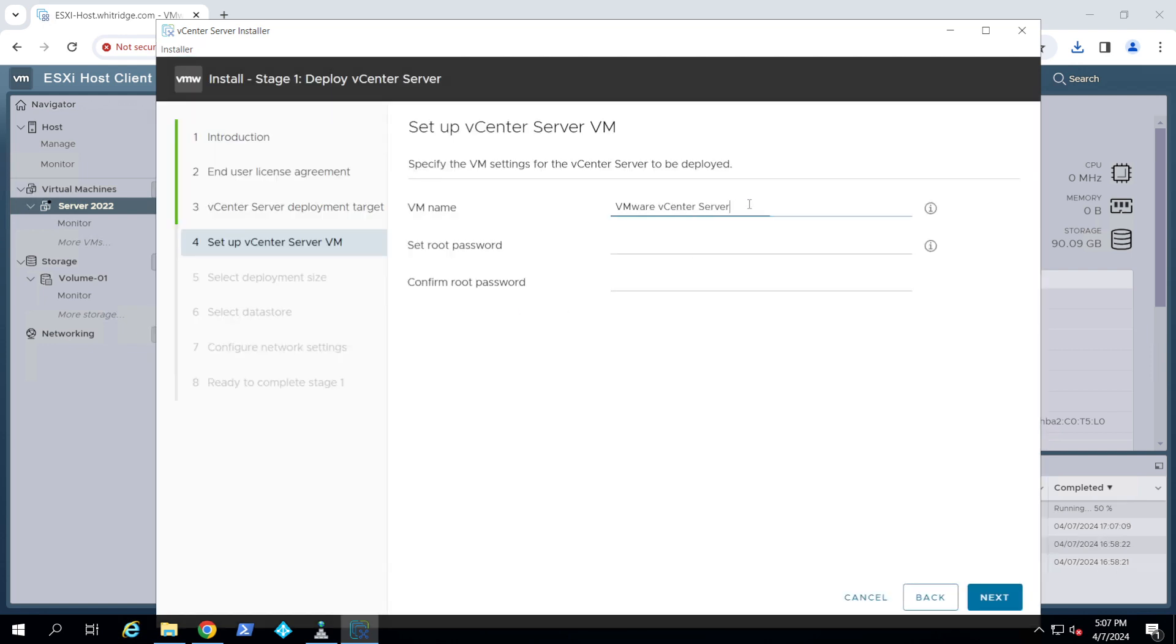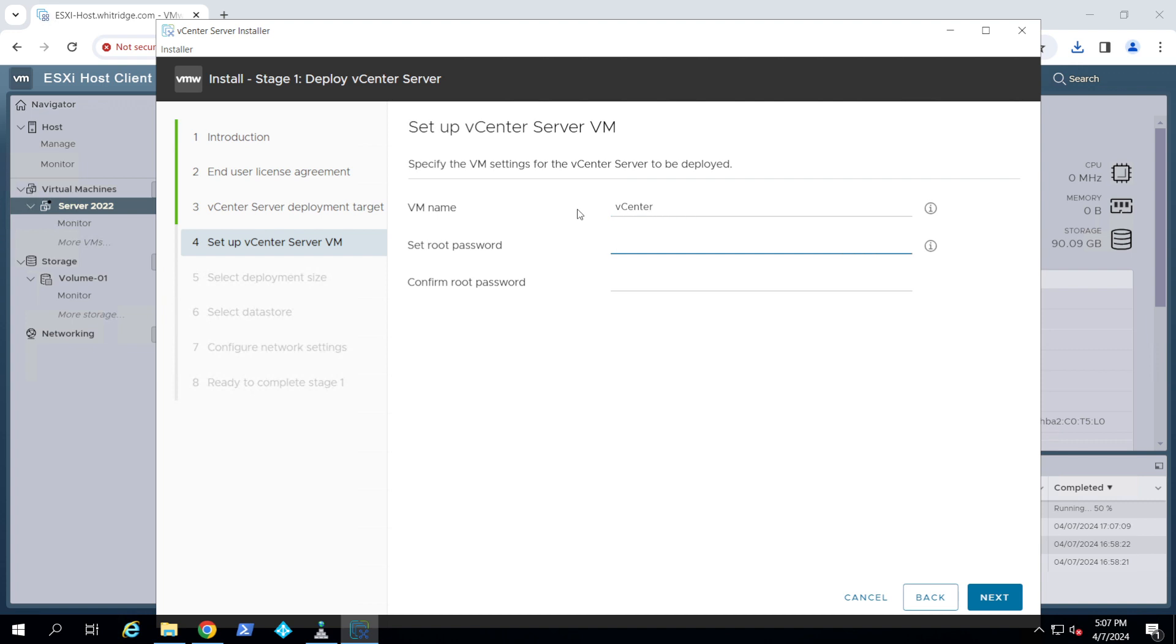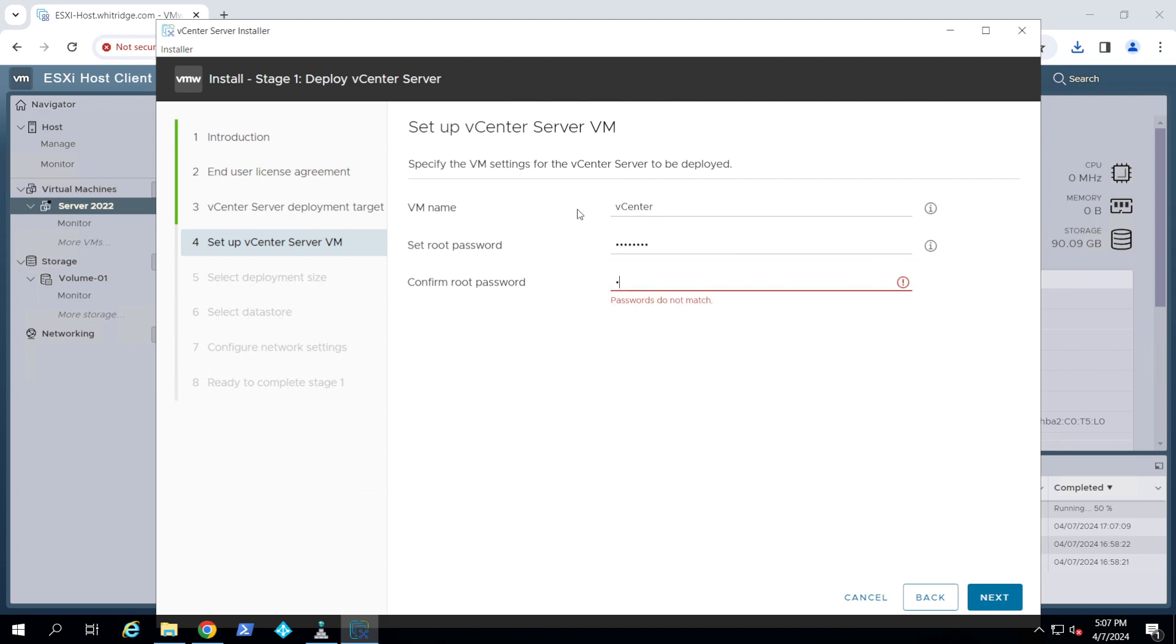Now here, what do you want to call this VM? So I'm just going to call it vCenter and I'm going to give it a root password.